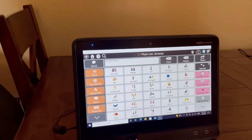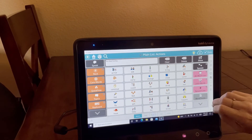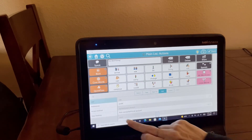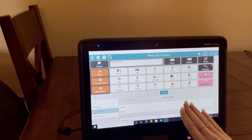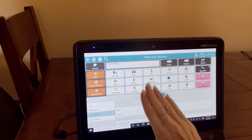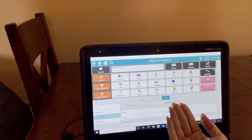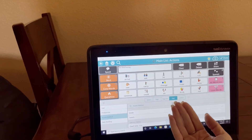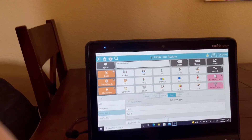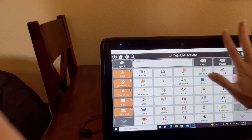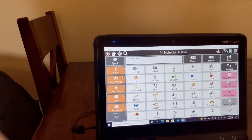If you want to change the dwell time, go into the user settings, then access method, and the dwell time is there. The dwell time needs to be set short enough that the user can be still for the clock to go all the way around, but long enough to look at the language, process whether they want it, and move off before it activates. That is the general setup for the Tobii Dynavox Eye Gaze Access Method.